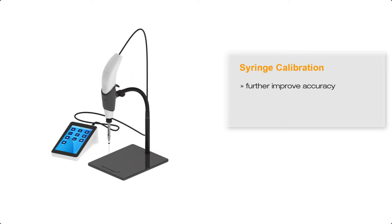The specification for all the Digivol syringes for accuracy is less than 1%. So for example, if I'm dispensing 1,000 microliters from a 2.5 mil syringe, the dispense volume will be in the range from 990 to 1010 microliters.